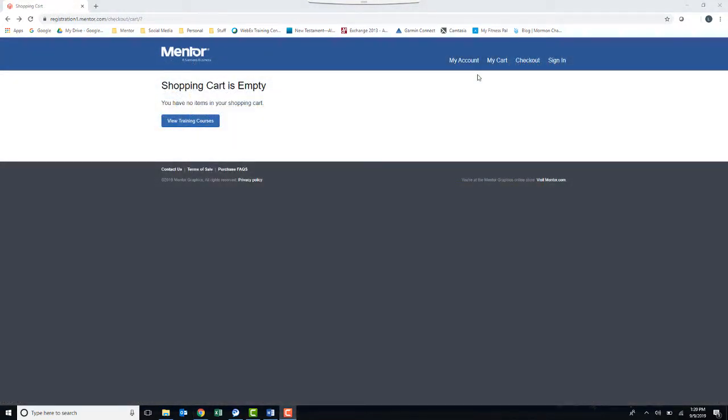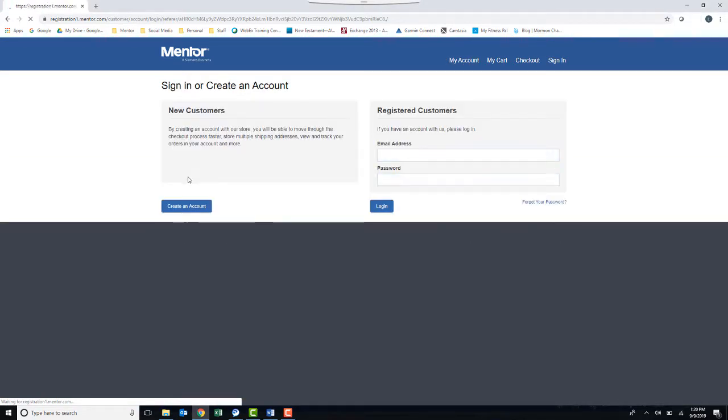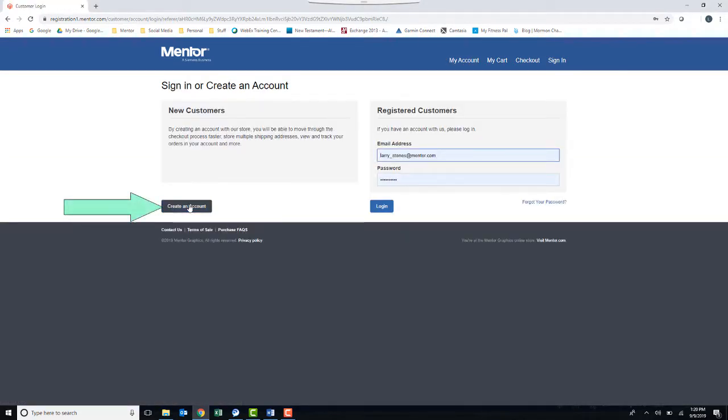You should see that your cart is empty. Click on My Account to set up your account. And then, for a new user, create an account.